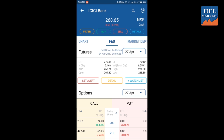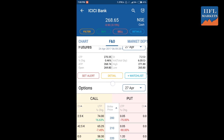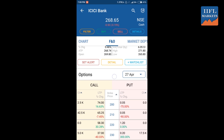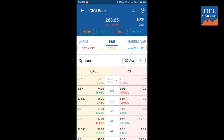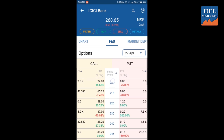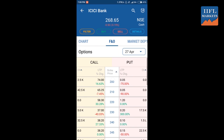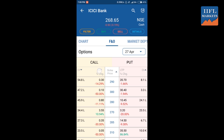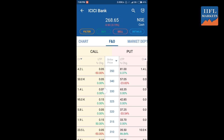Here you can see the open, high value, and the 52-week high-low value for ICICI Bank. Swiping right takes you to the FNO page. At the top it shows futures, and you can select different expiry dates — for example, 27th April or 25th May. It will show you LTP and other details for the futures of ICICI Bank.